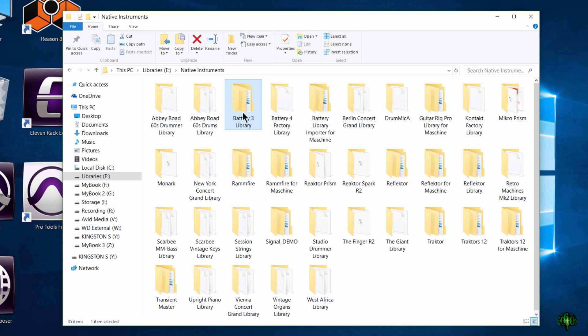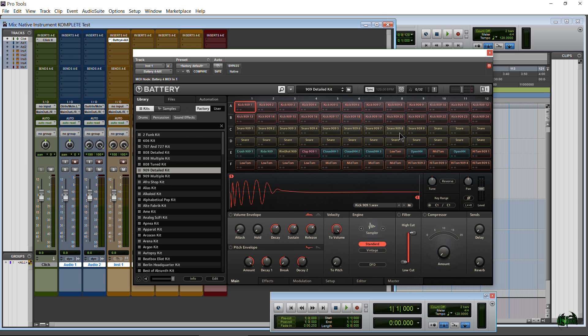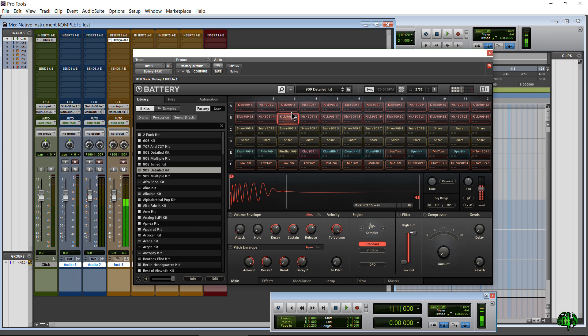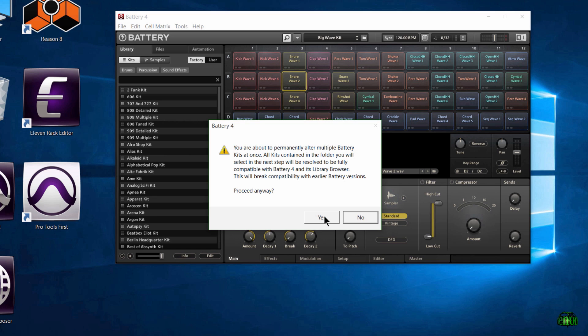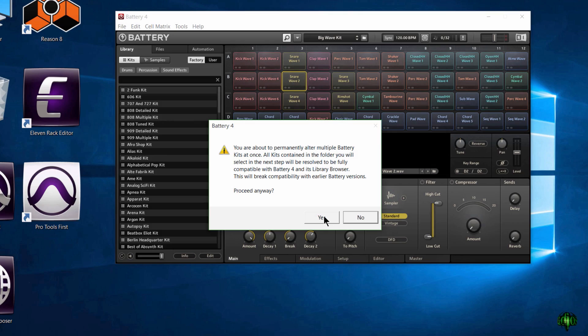If you want to use Battery 3, that's fine, but I don't want to use Battery 3 any longer since I'm a Pro Tools 12 user and Battery 3 is not AAX 64-bit. So this is fine for me — I'm going to proceed and just overwrite my Battery 3 library. If worse comes to worst and I actually need Battery 3 to work with the Battery 3 library, all I have to do is reinstall the library. Really easy — just be aware of that.